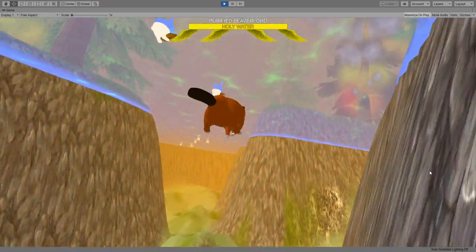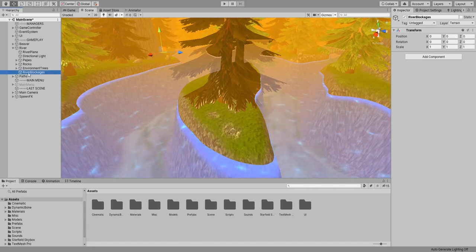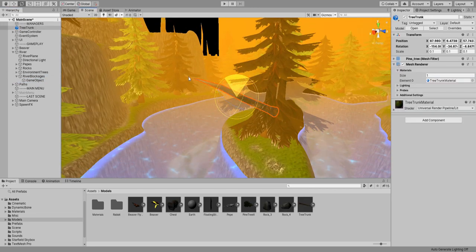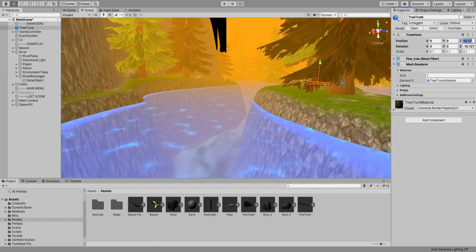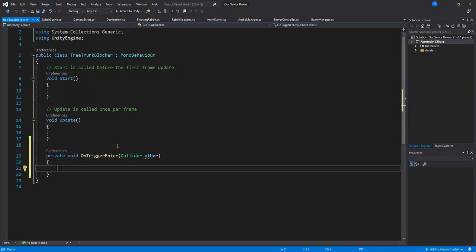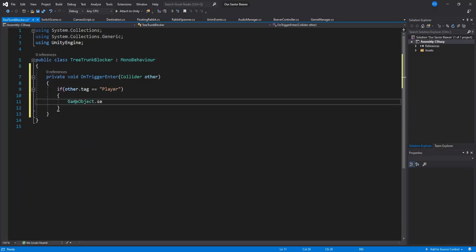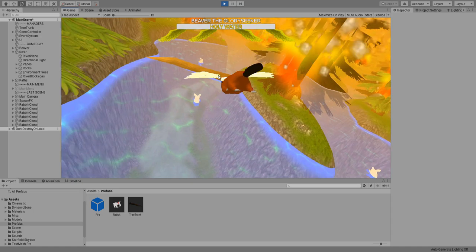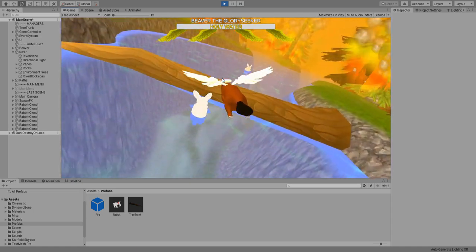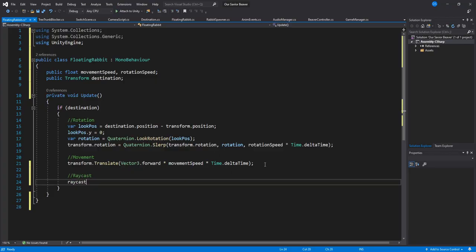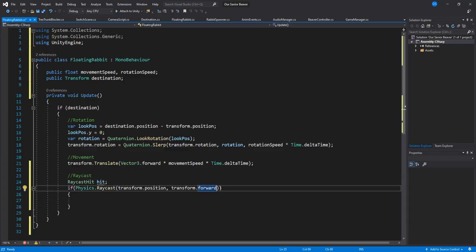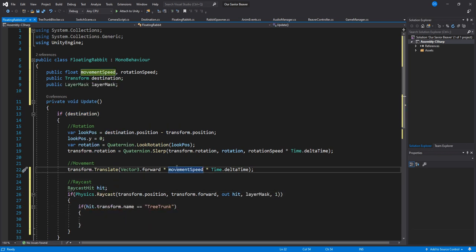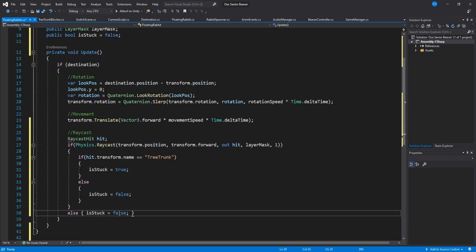Now we need to create something to block rabbits from continuing forward and so we used a tree trunk as a path blocker. Basically whenever you fly onto it the object gets removed from the game. Problem was that rabbits were not stopping so I went into a rabbit script and made them do a raycast forward to check if there is a trunk in front of them and voila!